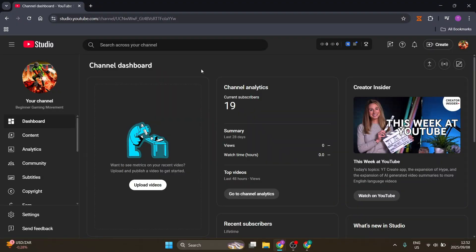Welcome to the channel. Today I'm going to show you how to unhide your YouTube channel, so let's dive in. If your channel has been hidden on YouTube, this is the direct way to unhide it.